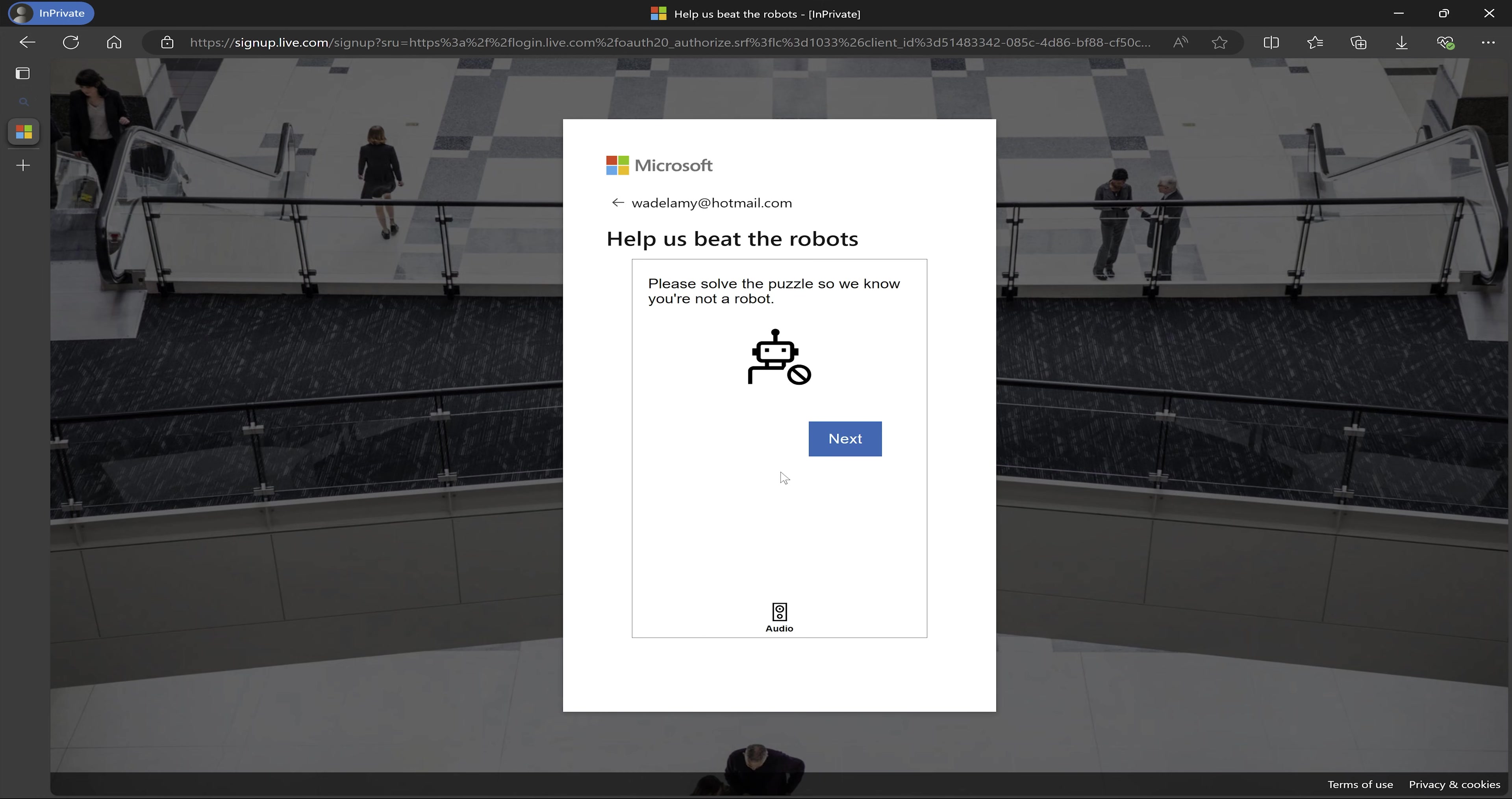So after putting in my birth date, I click on next and I'm brought to this screen to prove my identity. So it says, please solve the puzzle so we know you are not a robot. So I will click on next.